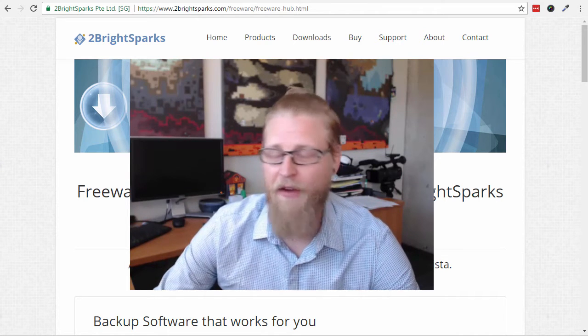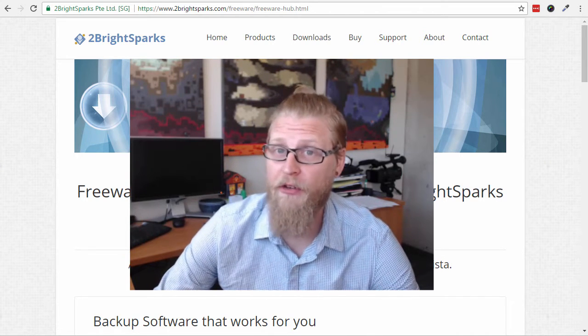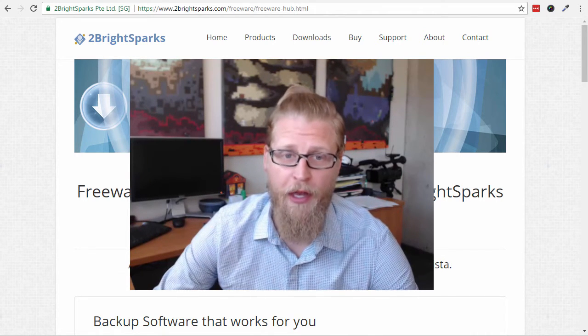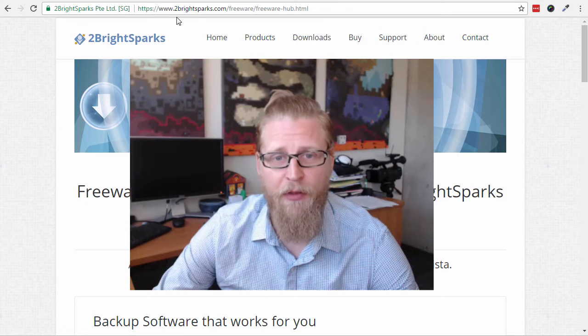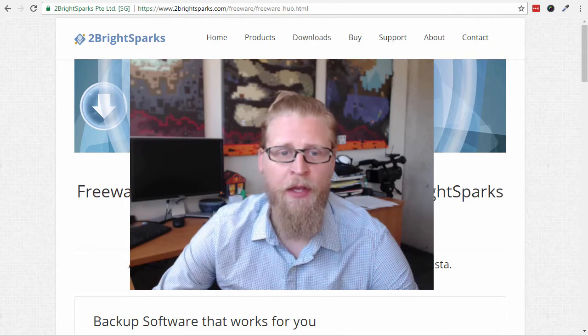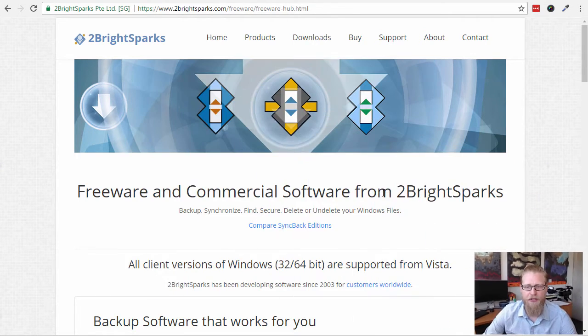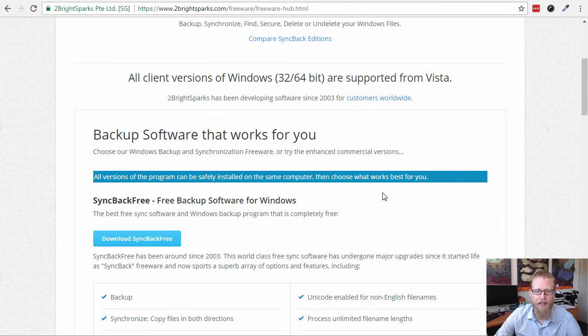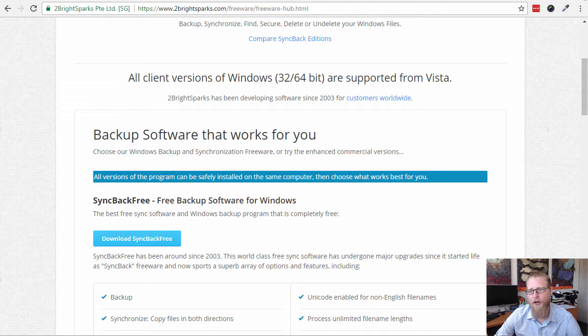It happens every night at 6 o'clock. You can schedule it actually whenever you'd like. So I went to this place, 2BrightSparks.com freeware. Get to this page and what you want to download is SyncBack Free. So go ahead and click that, download it, get it on your computer.